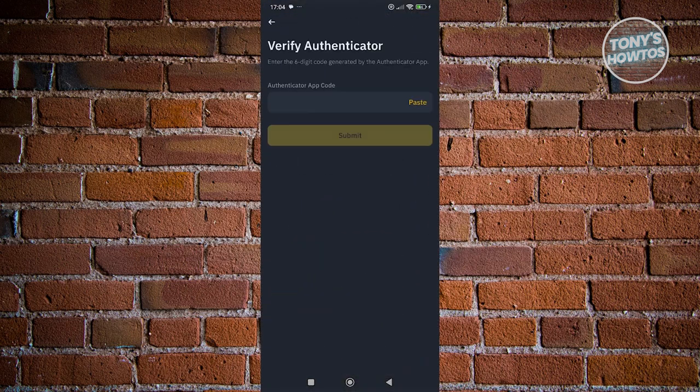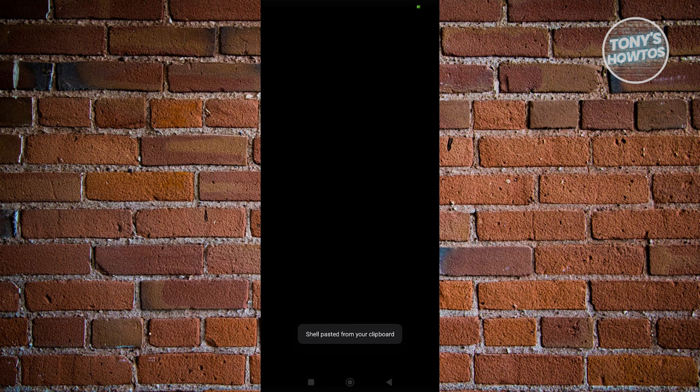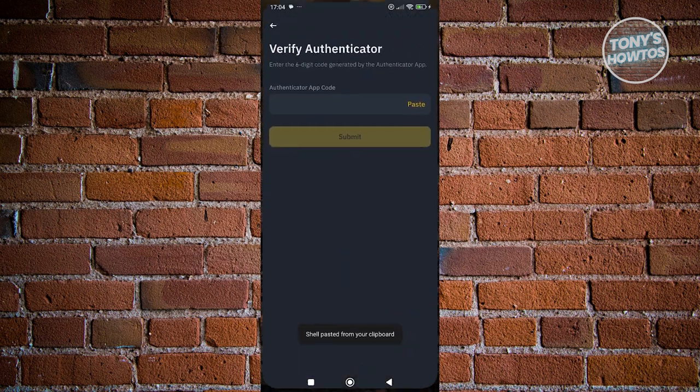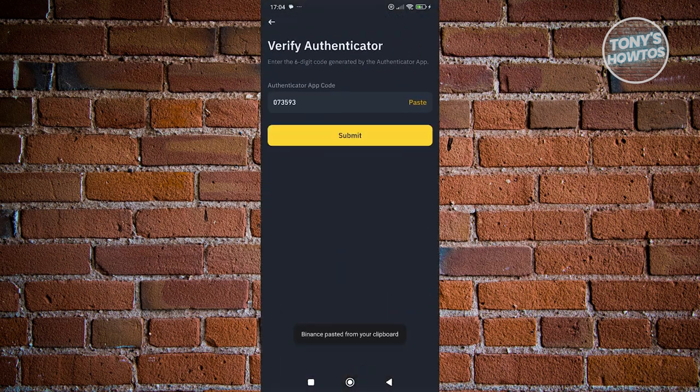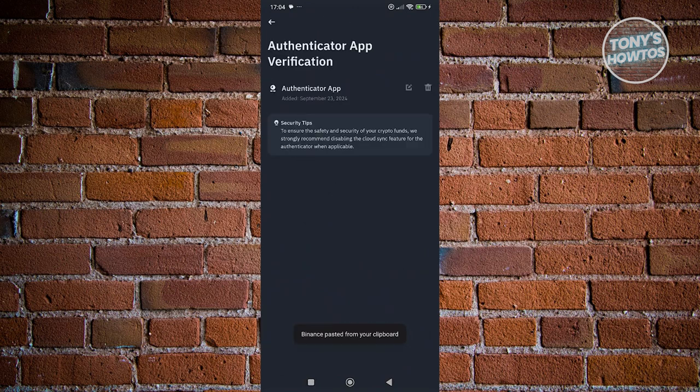Now, the code that you saw on your previous screen, you want to go ahead and basically copy that and enter that into the next screen that you see on Binance. Now, by the way, when you go back into your Authenticator app here, you could go and press and hold on it. It's going to copy it to your clipboard. Go back in here, paste it, click on the submit, and as you can see, the Authenticator app verification has now been added.